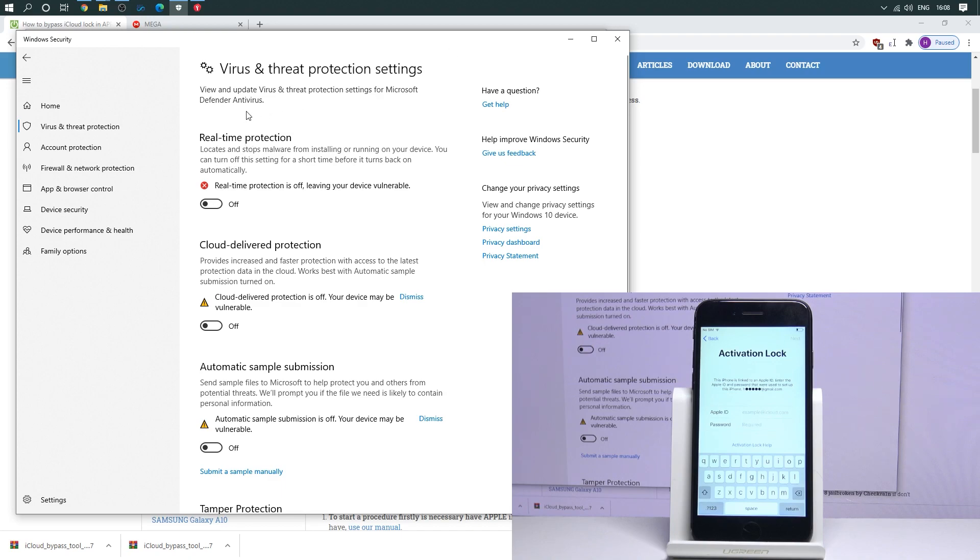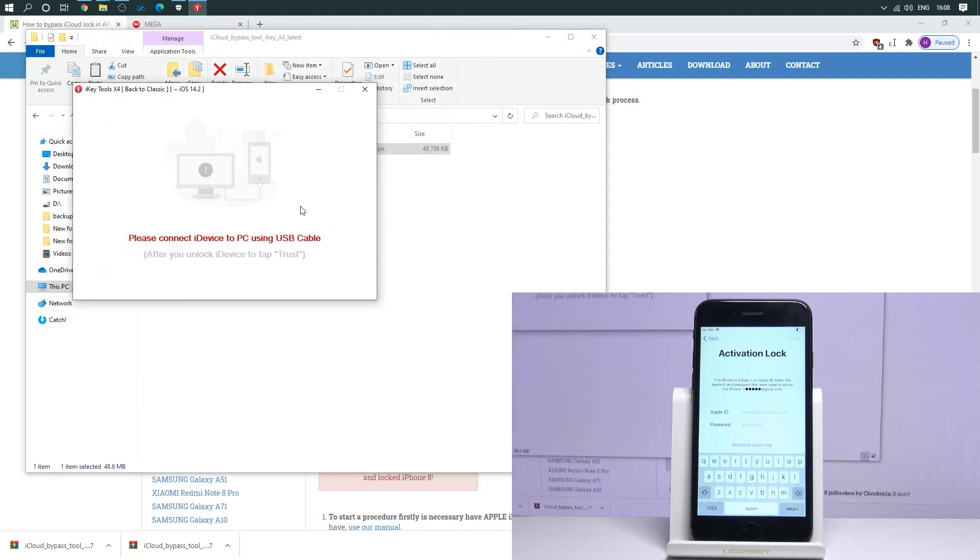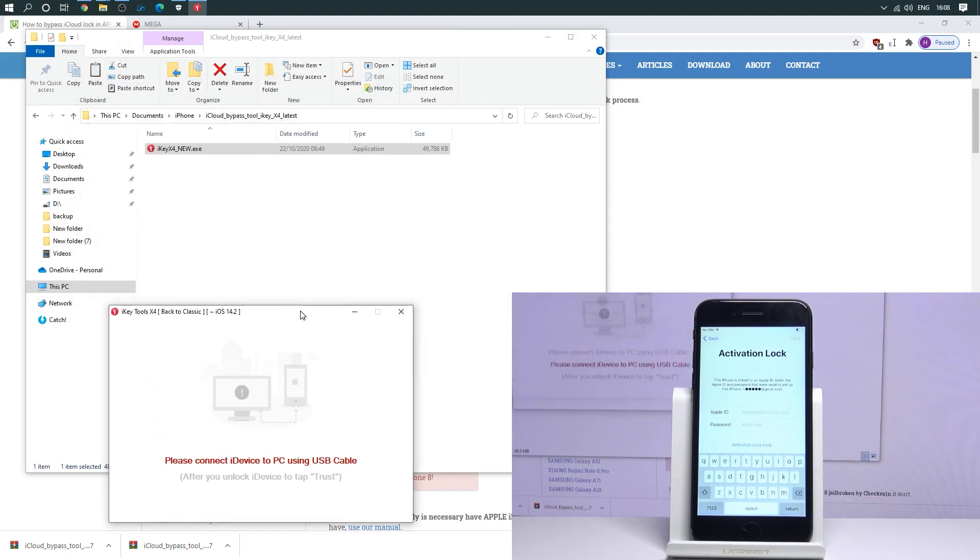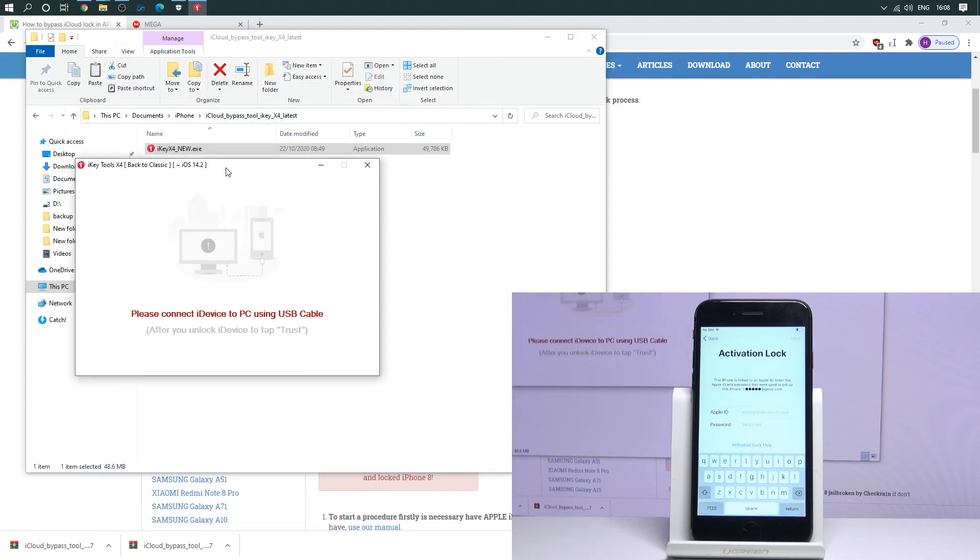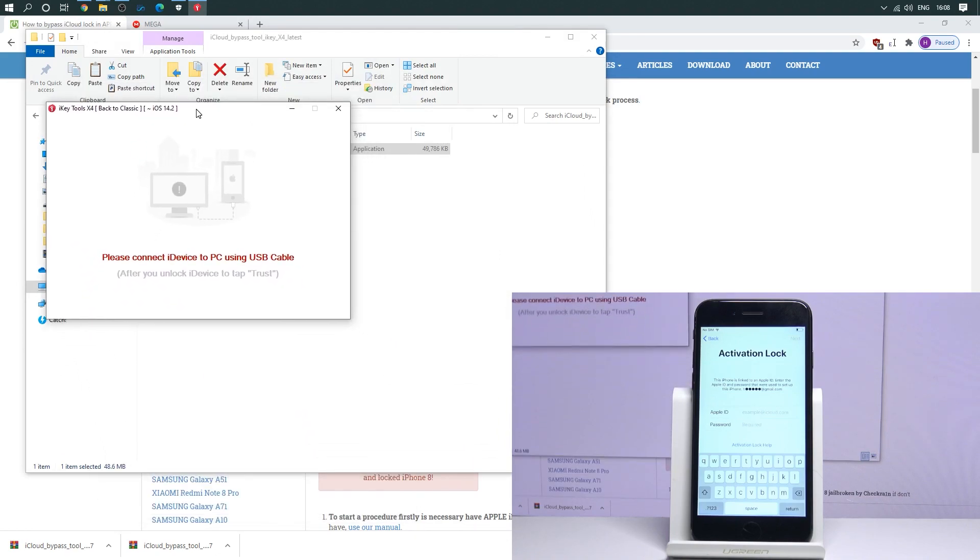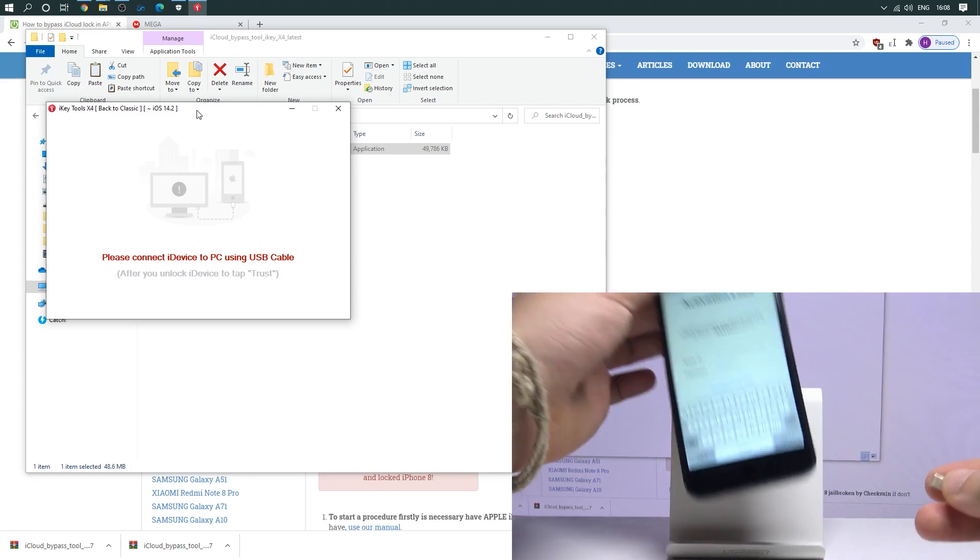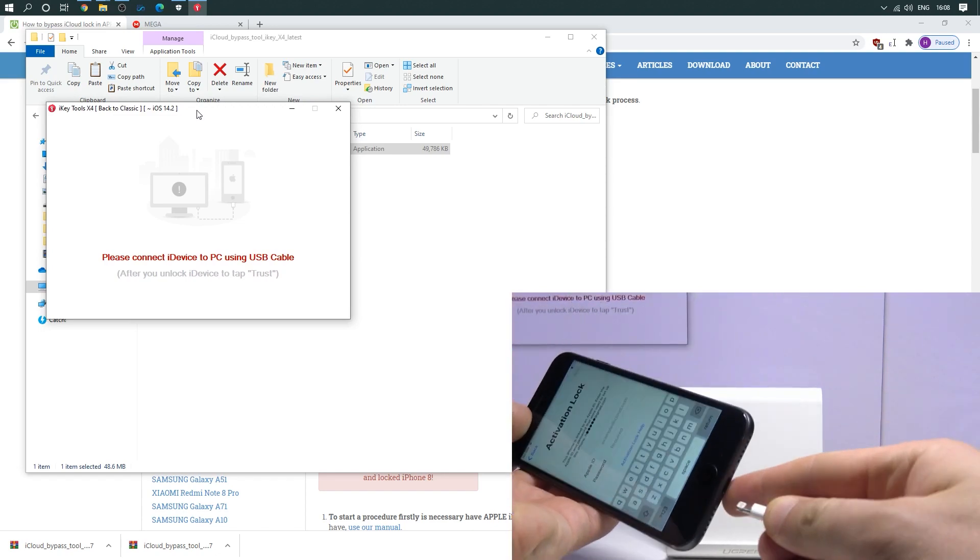This is the Windows Defender, Windows Security. So let's block it. And then if you block it, you can open the iKey software. And let's just connect your device by using the cable.